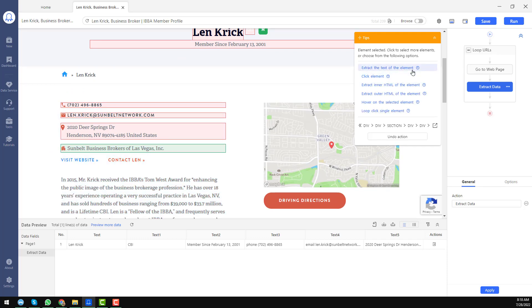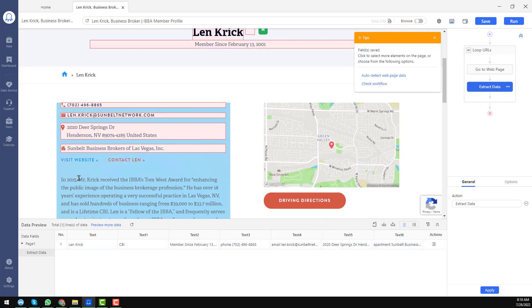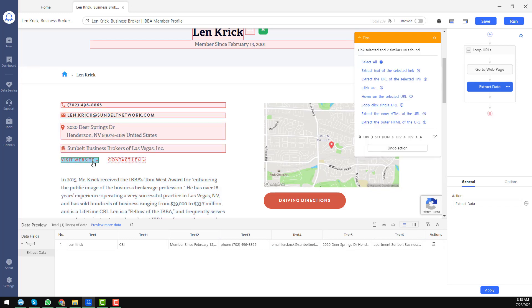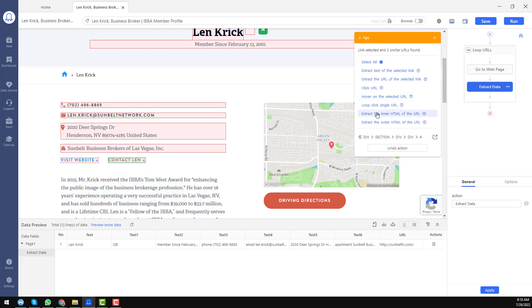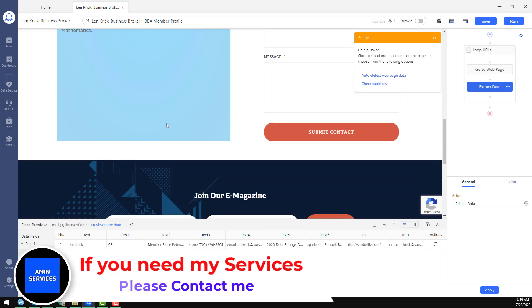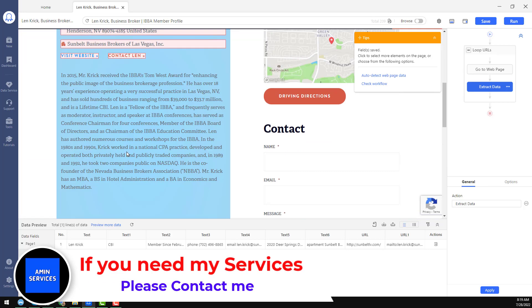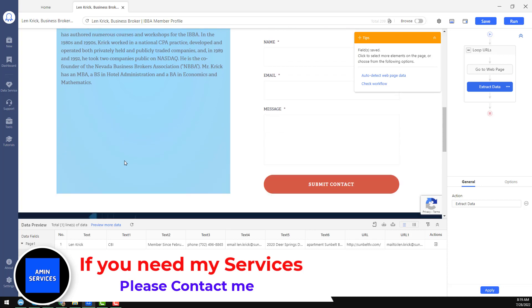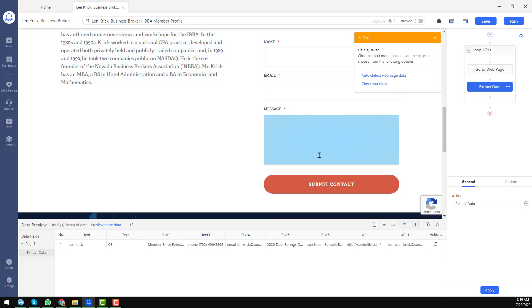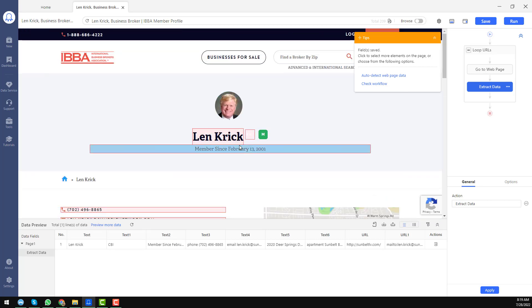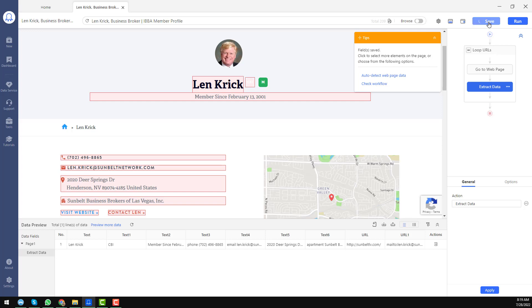This one is the company name — we found the company name here. We also need the website address: in this case choose 'Extract the URL of the selected link.' We also want to scrape the URL from the contact link — extract the URL of that link. We now have all our target data. One more thing: we also need the Specialties field, which you can easily scrape as well. All data has been selected successfully.